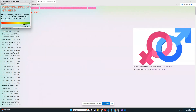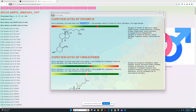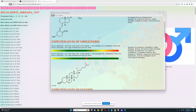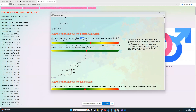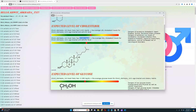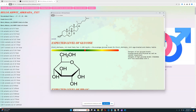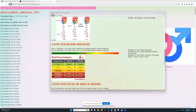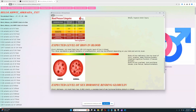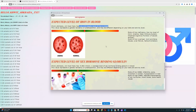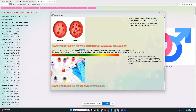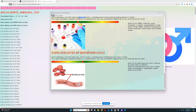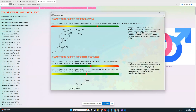Looking at the biomarkers panel, he's got a predisposition to higher than average levels of Vitamin D — very cool. Higher than average levels of LDL cholesterol, which isn't great but he's still within a healthy range. Slightly below average levels of HDL cholesterol, slightly below average glucose, slightly above average hemoglobin, very good blood pressure, slightly below average iron in blood — so he does not have hemochromatosis, which is really good. Slightly below average sex hormone binding globulin and slightly below average red blood cell count — overall nothing too unusual.